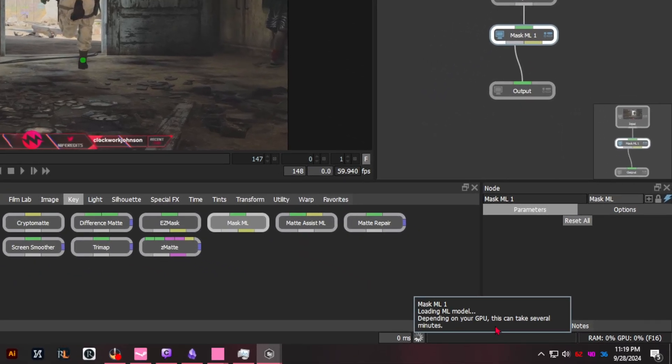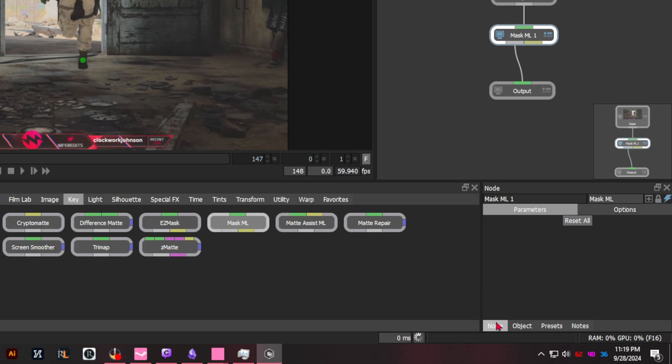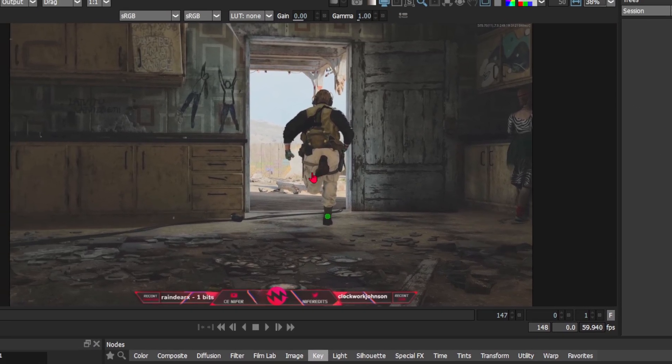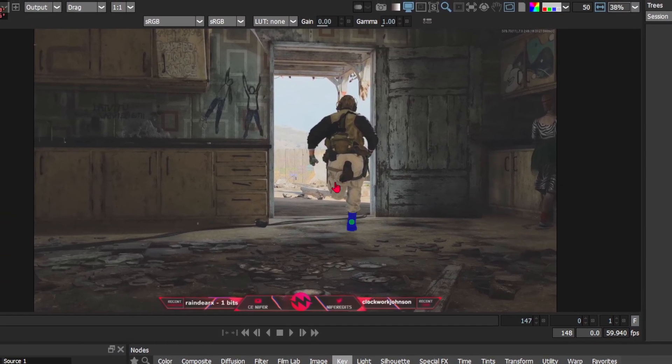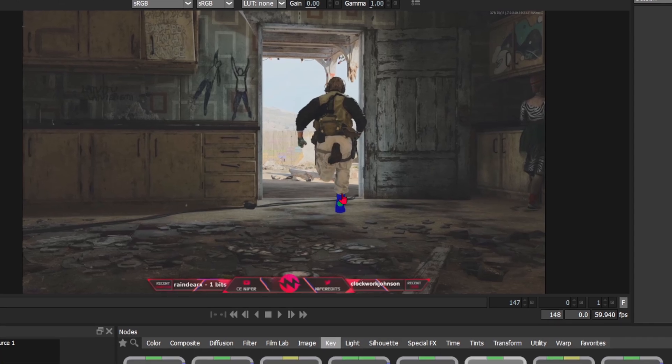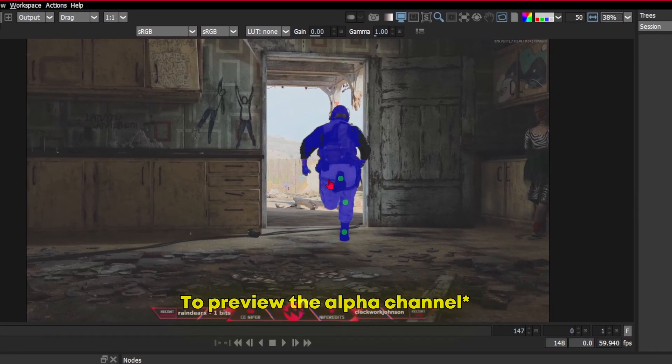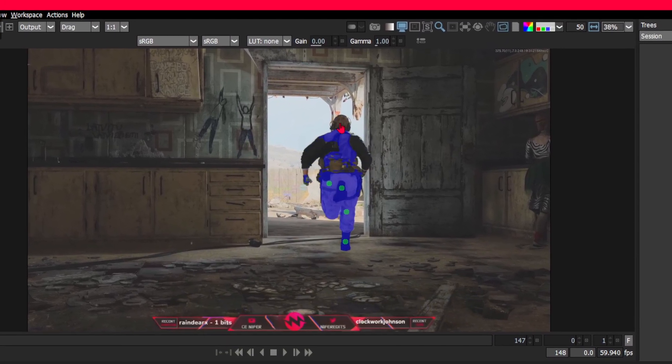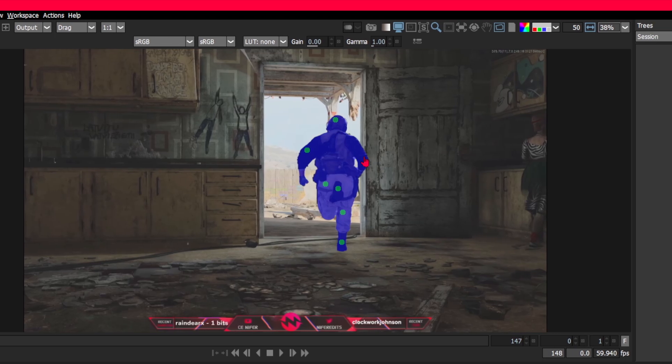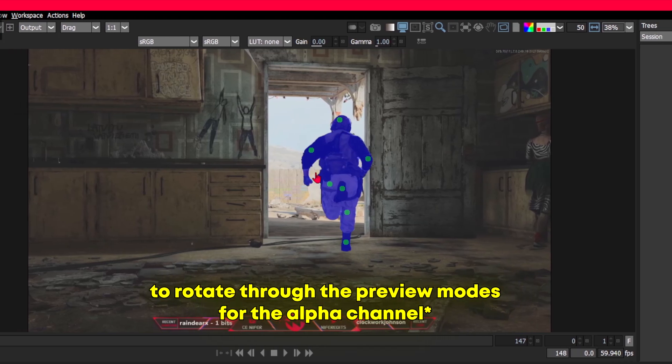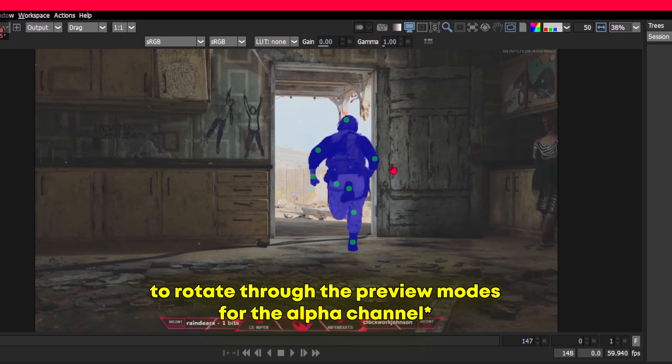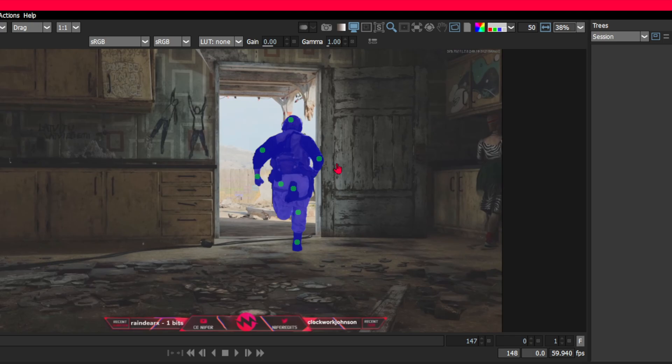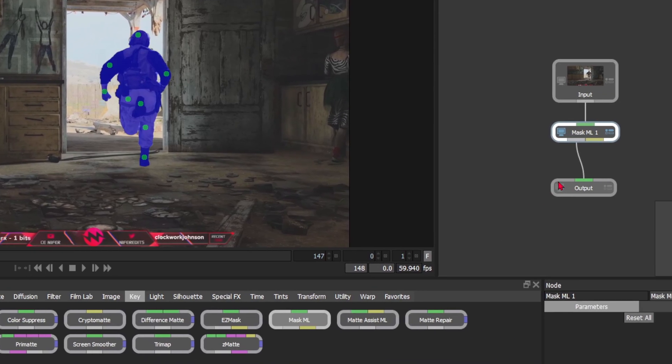At the bottom right, you'll notice it says 'loading ML model'—just let this do its thing. It depends on your GPU; the stronger GPU you have, the faster it will be. You may be wondering what just happened after you made that little point. Well, you're going to have to enable the alpha channels. To do that, just use the letter A on your keyboard to rotate through the alpha channels.